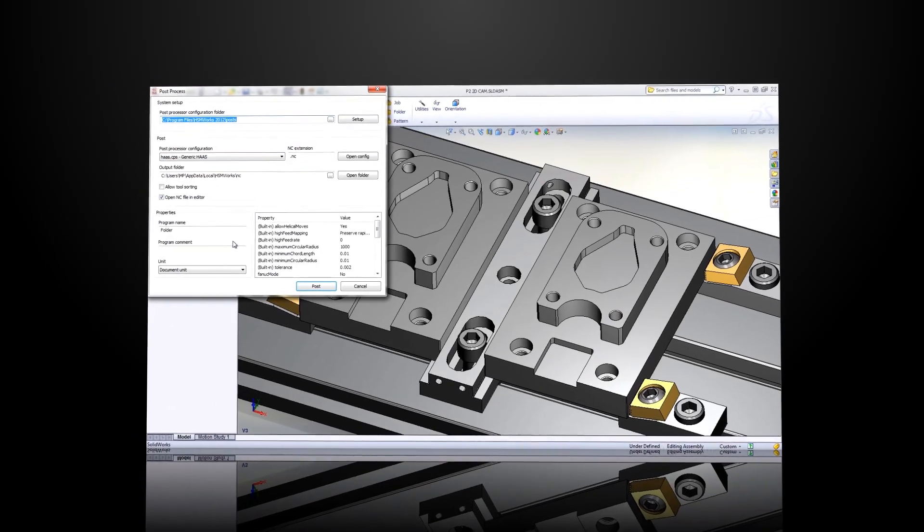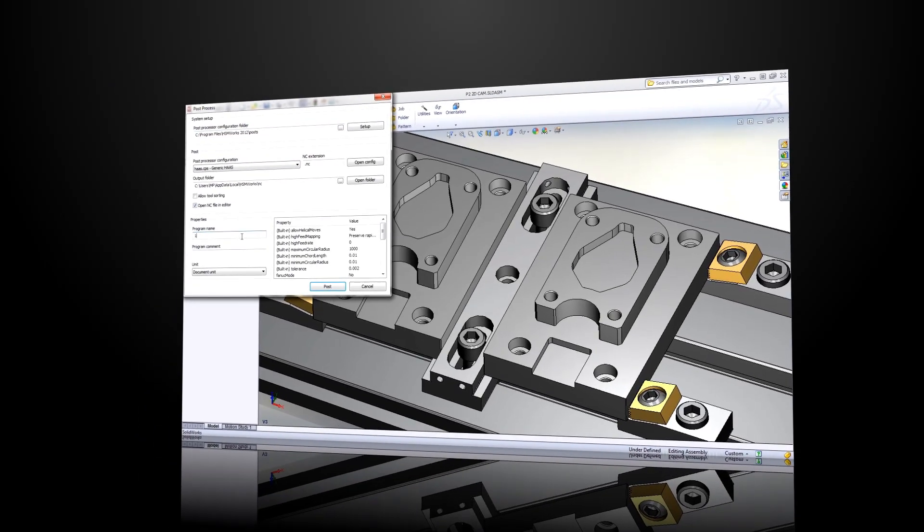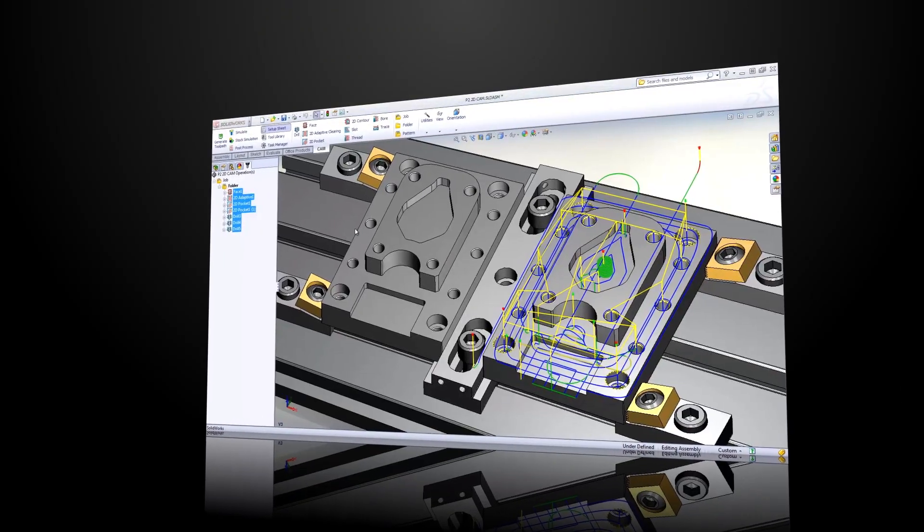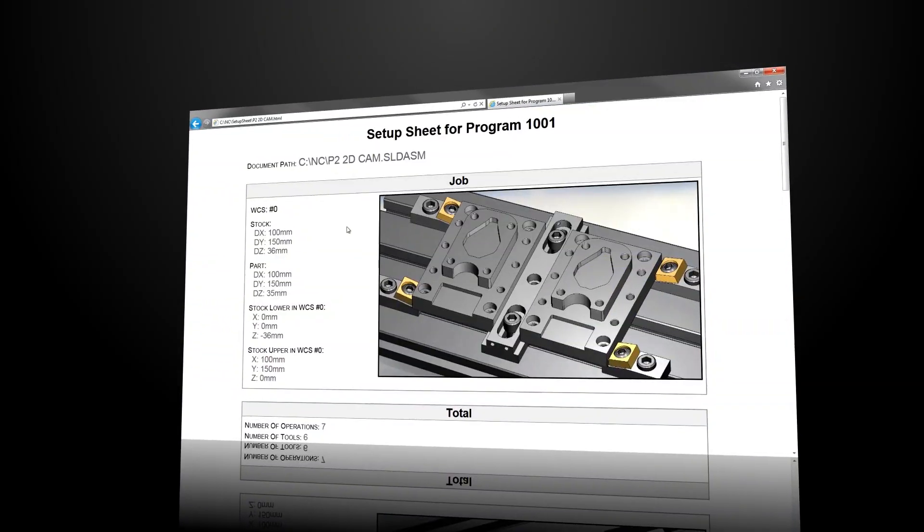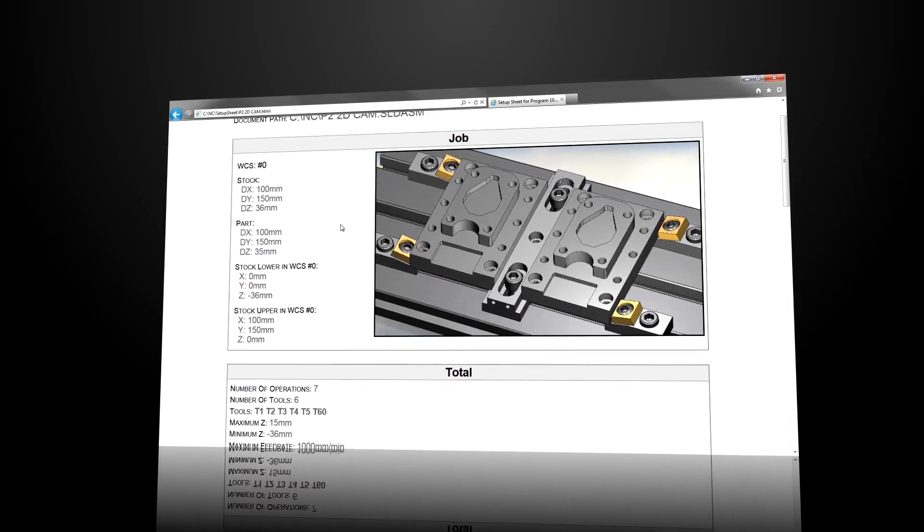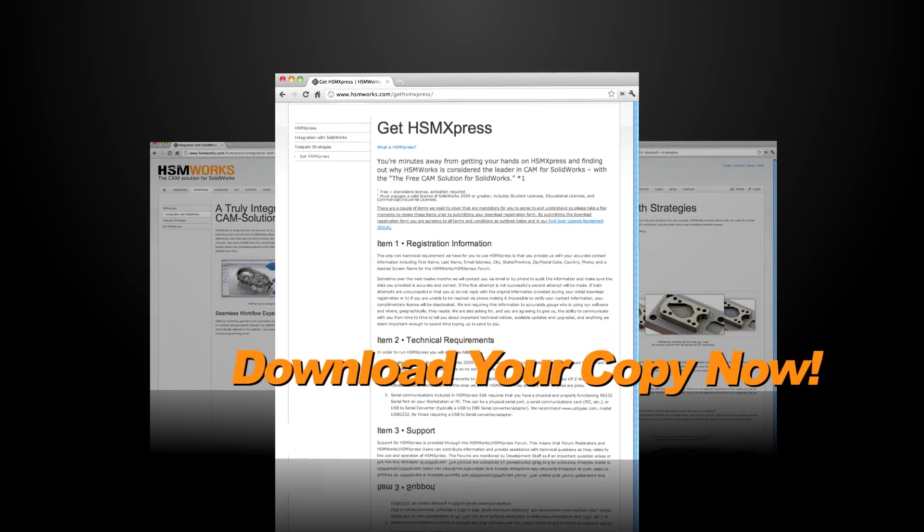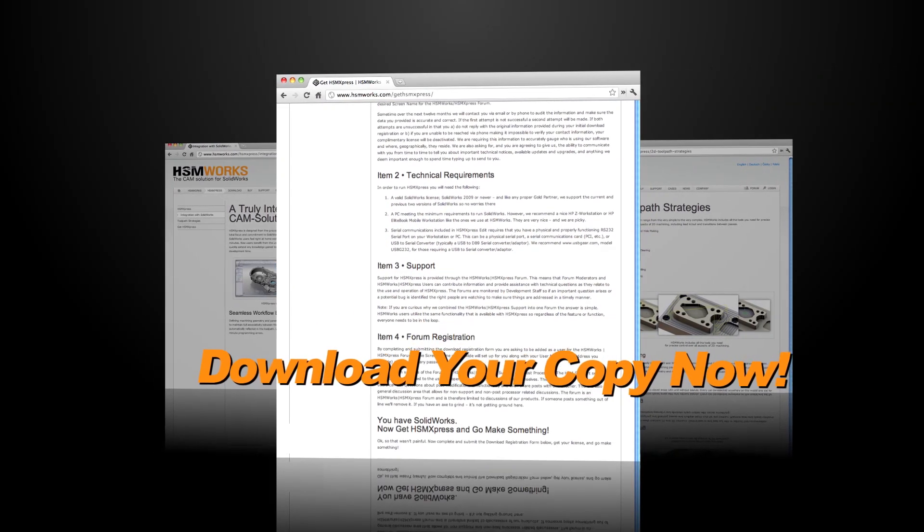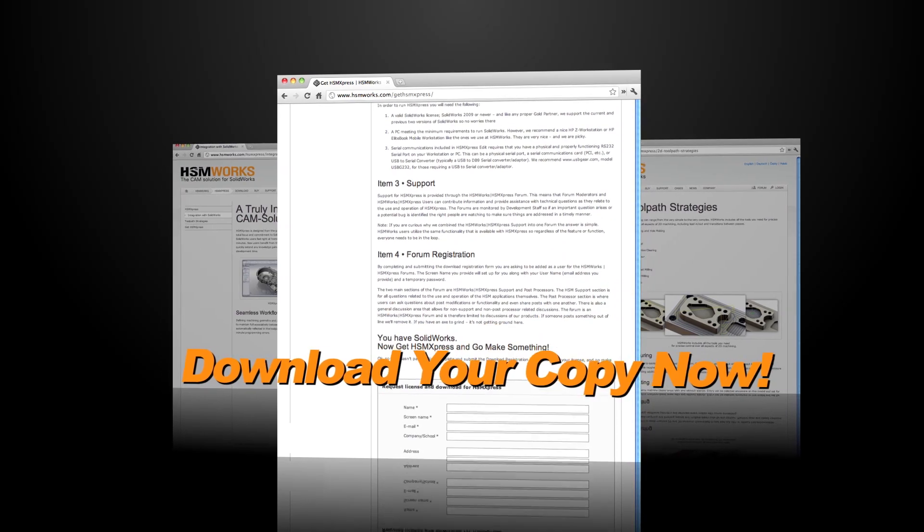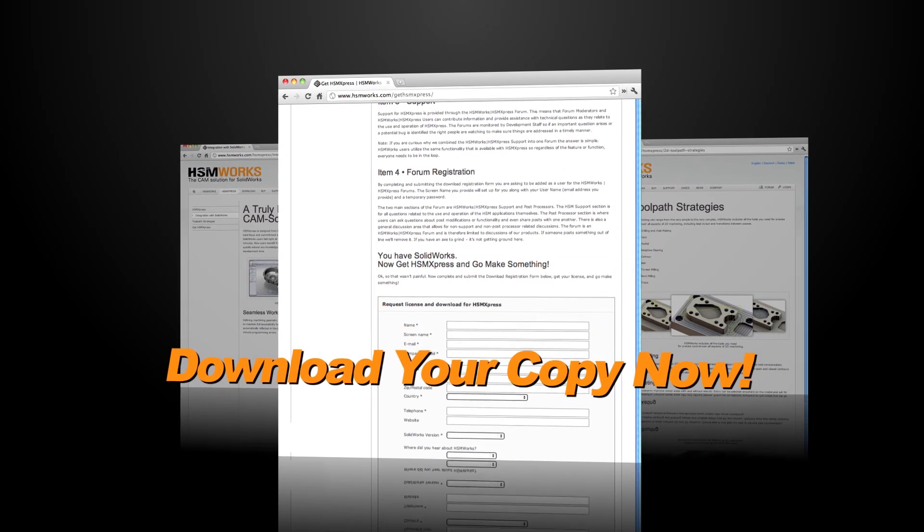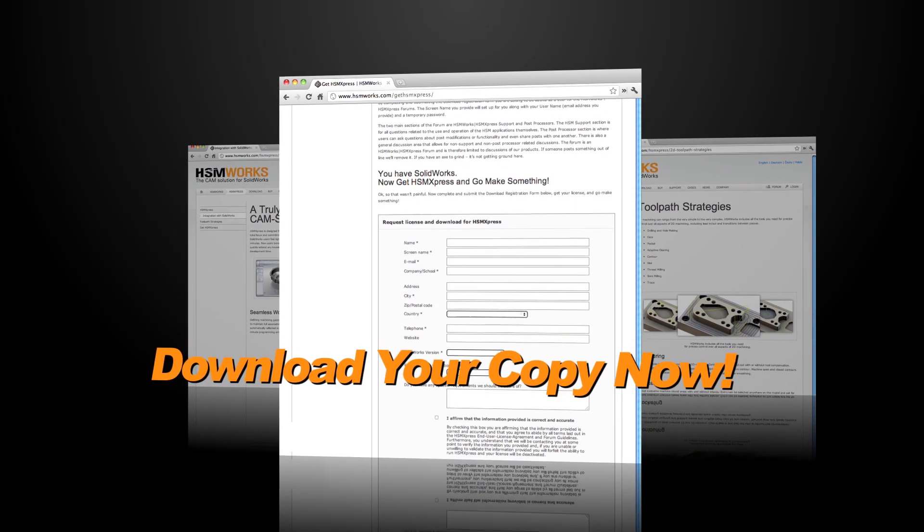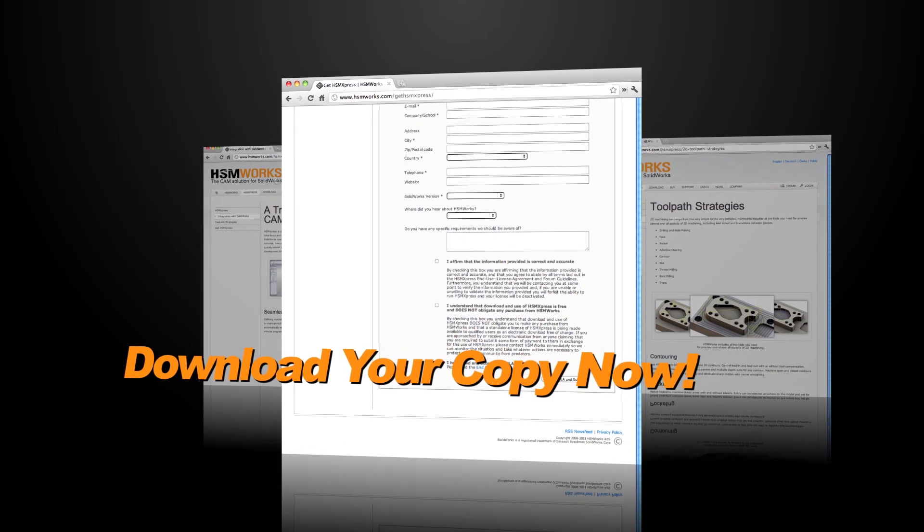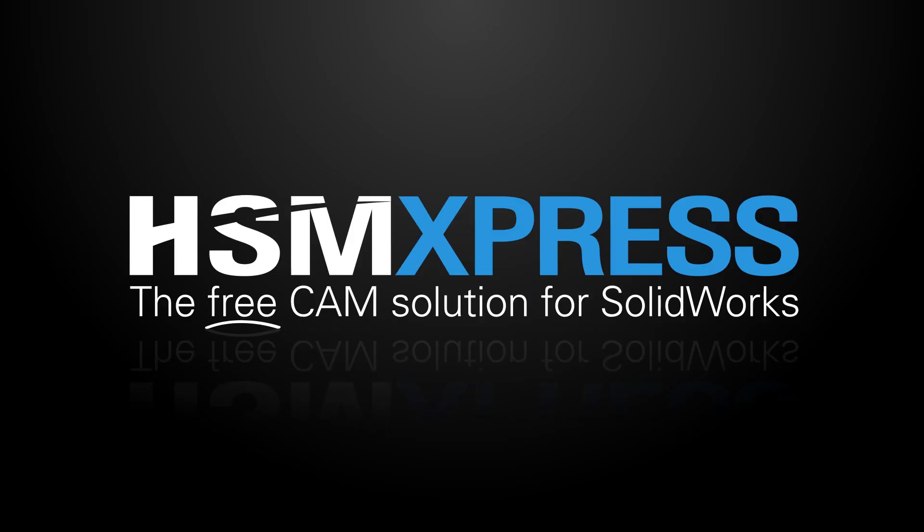For others, HSM Express is our way of welcoming people to the world of best-in-class CAD CAM with SOLIDWORKS. So don't delay. Download your free copy today and make HSM Express a part of your complete SOLIDWORKS design and manufacturing solution. Enjoy.